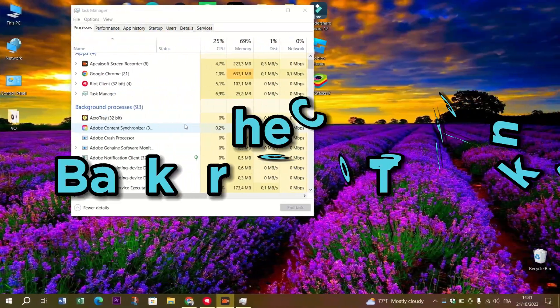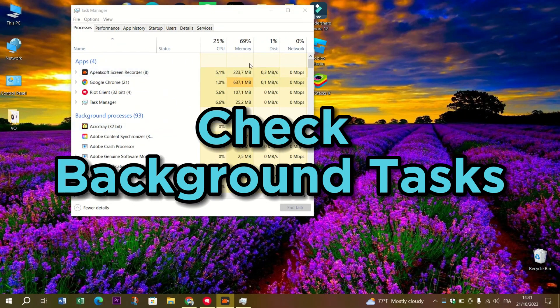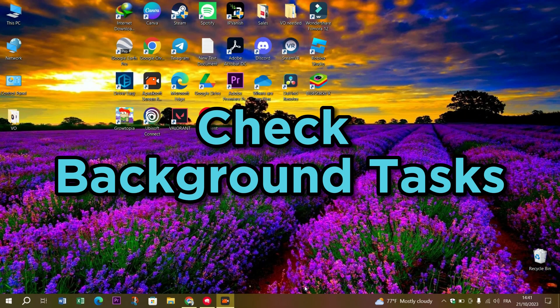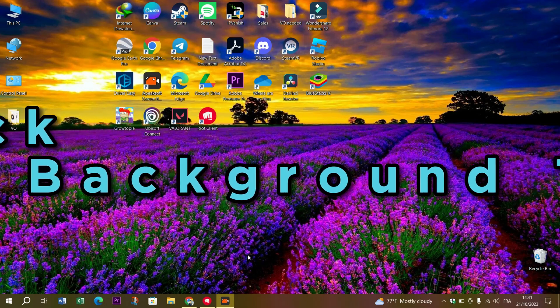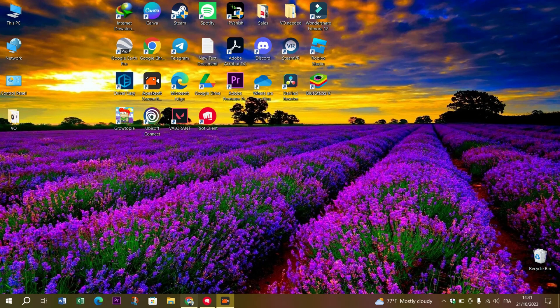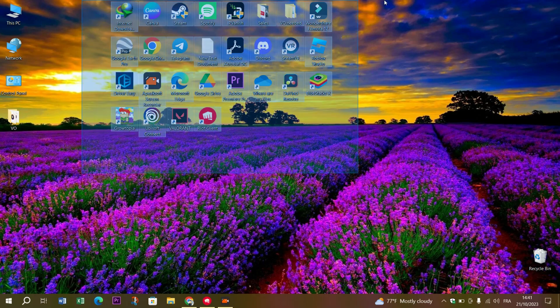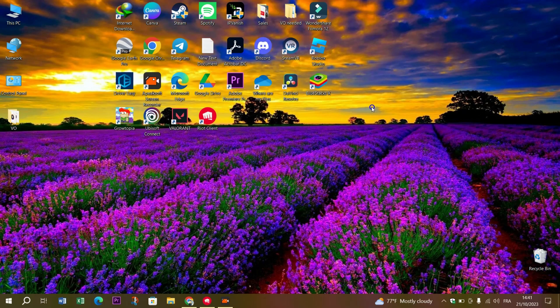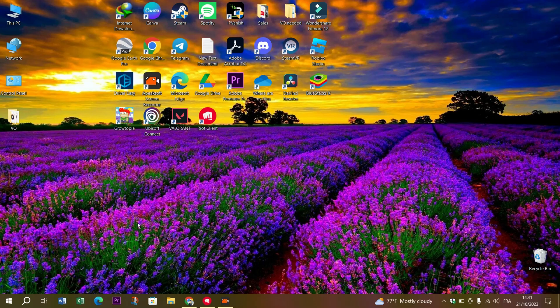Keep an eye on background tasks while you're running the game. Ensure no downloads or resource-intensive processes are running in the background. They can eat up your system's resources and lead to microstutters.